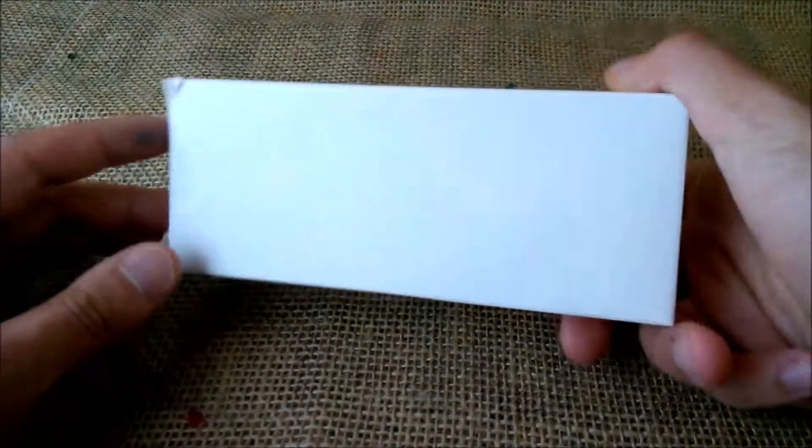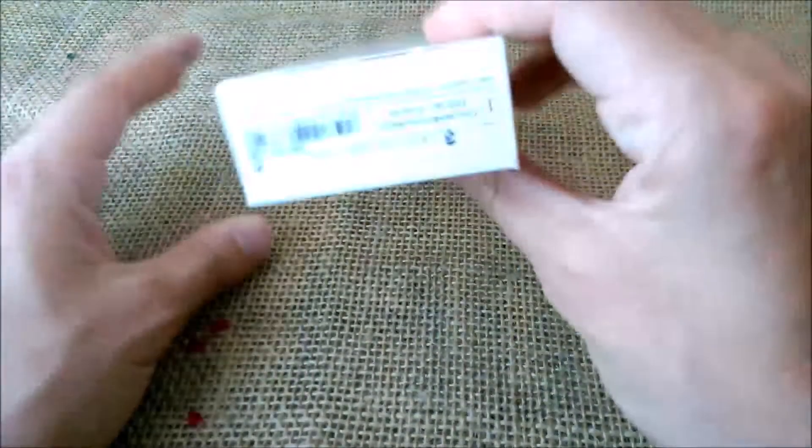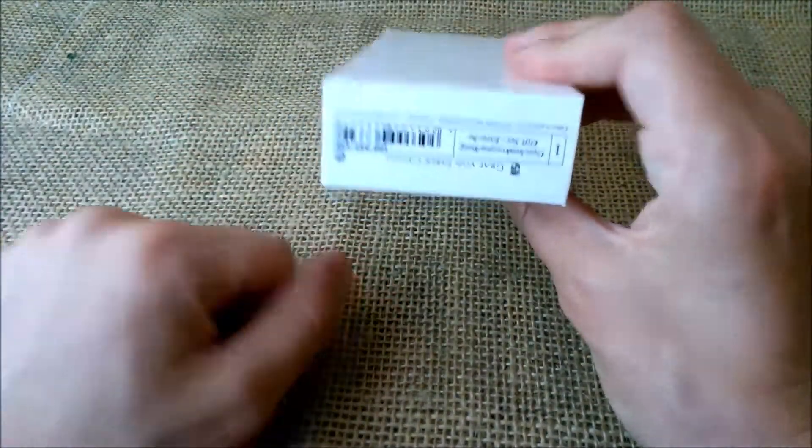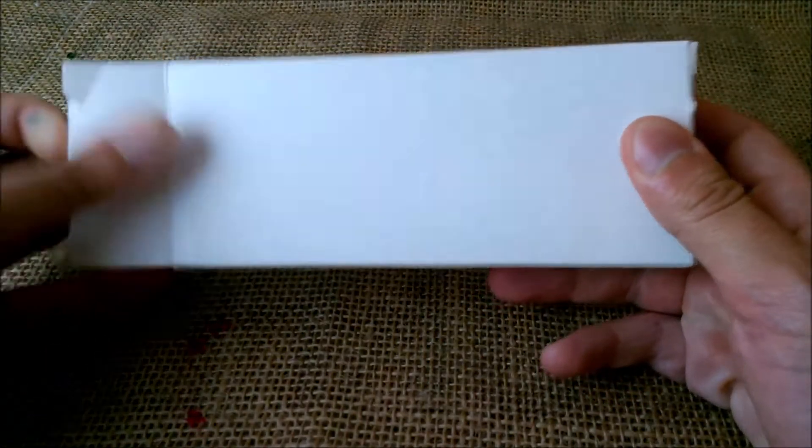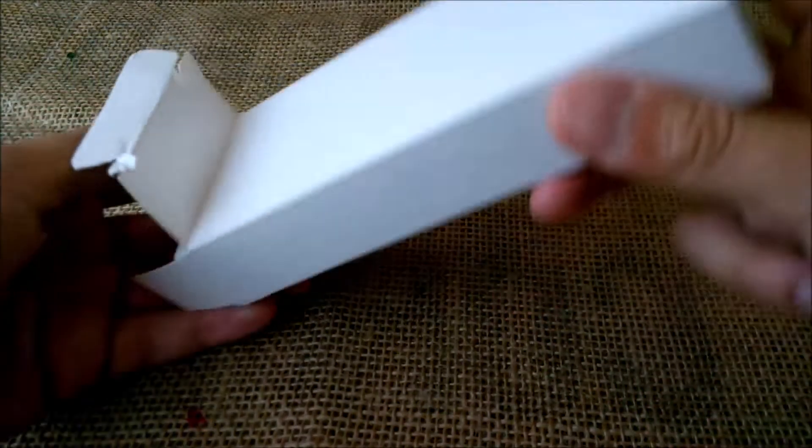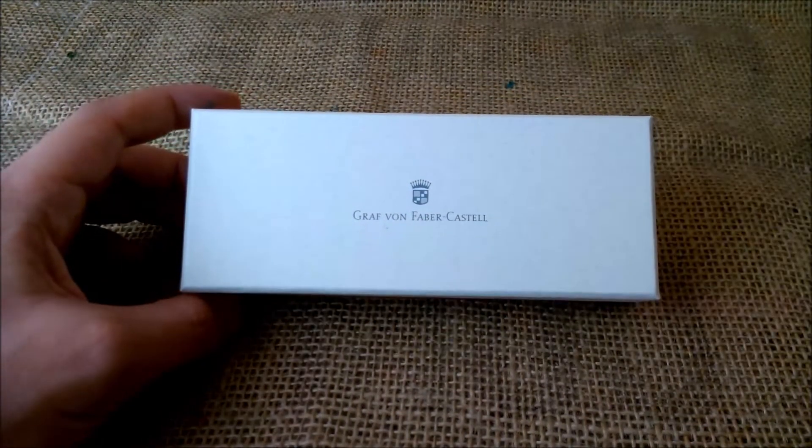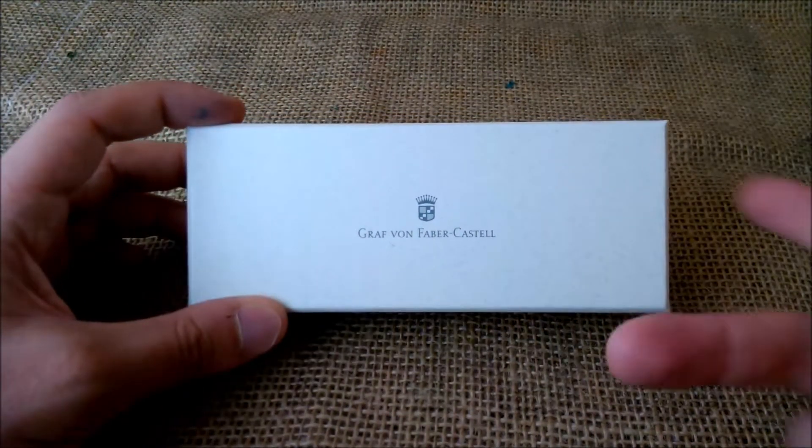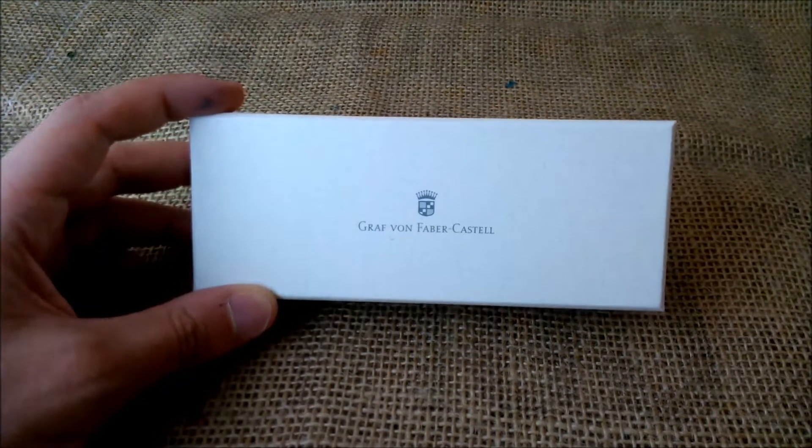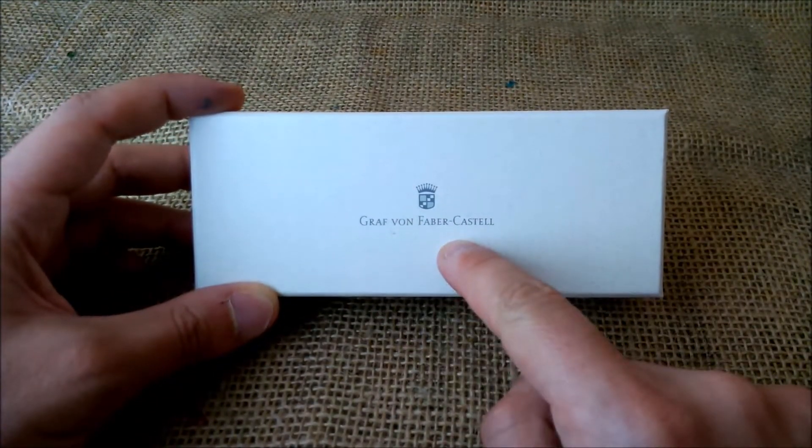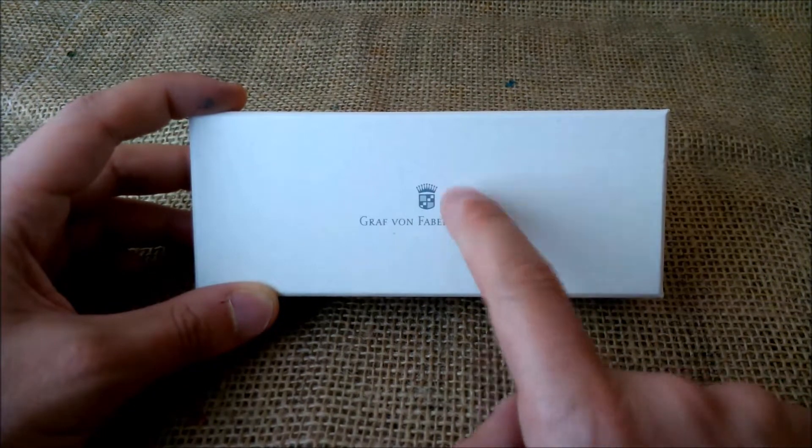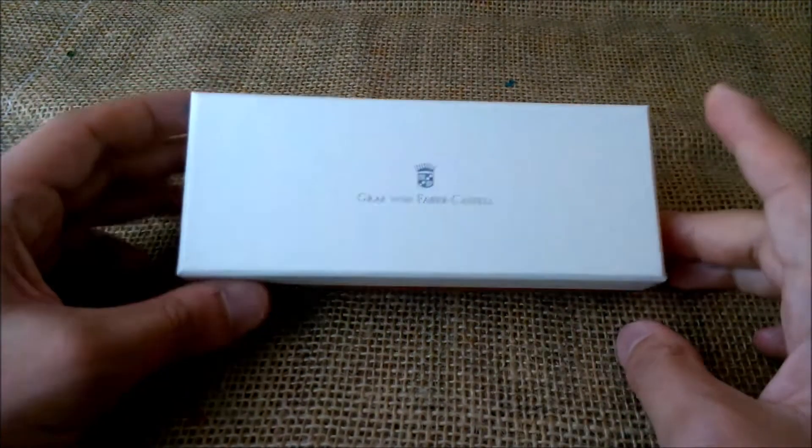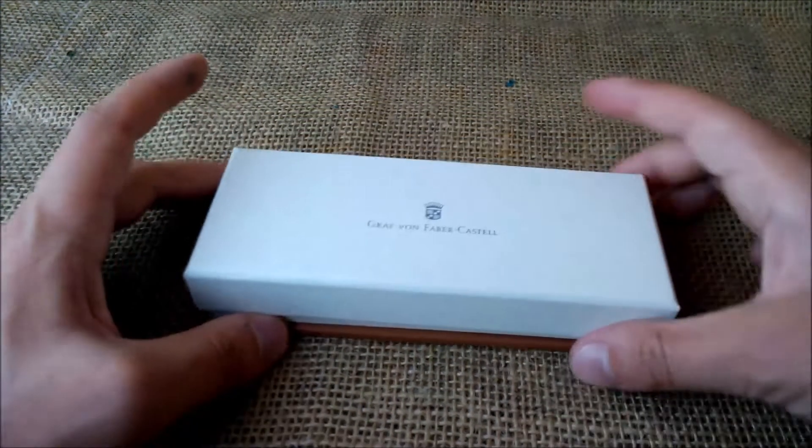The paper sleeve is white, nothing special, just some information here but not information about the model or anything. This flap opens and we can take out the box. The box is made of rigid cardboard.